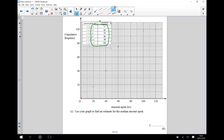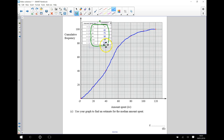Now I'm going to draw a smooth curve that goes through each of these points. There we go — we've plotted all of the points from the cumulative frequency table and drawn a smooth curve going through them, so part b is now completed.